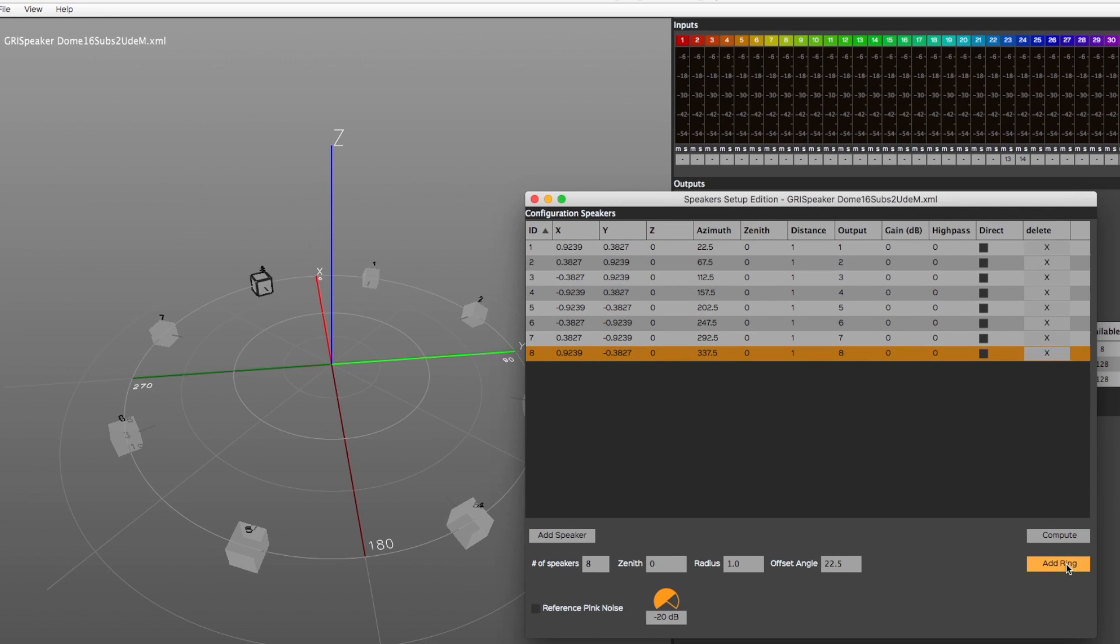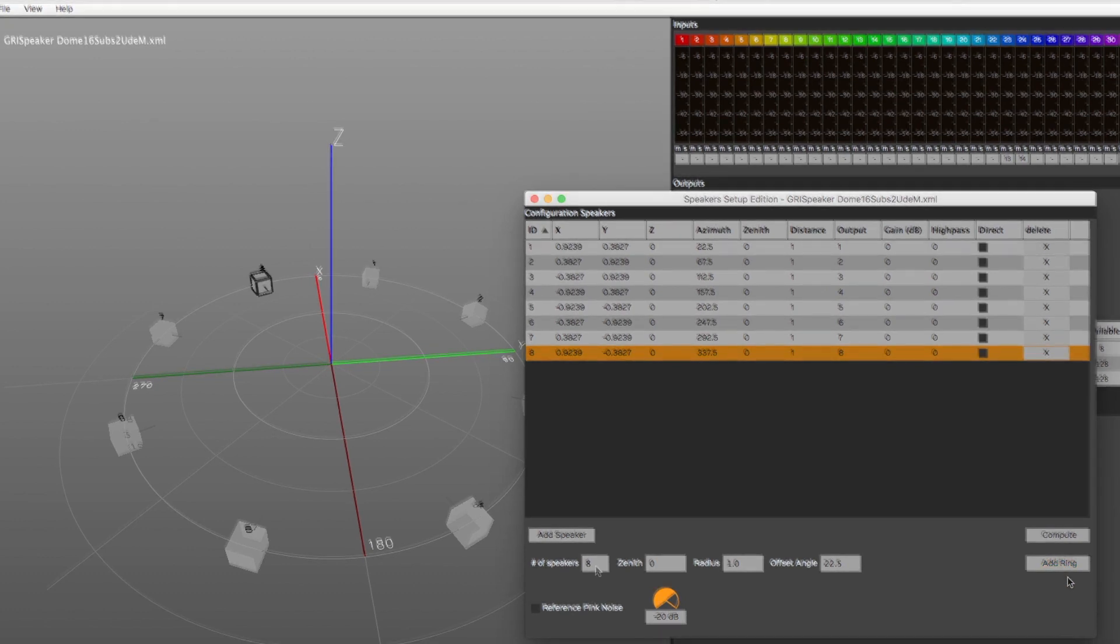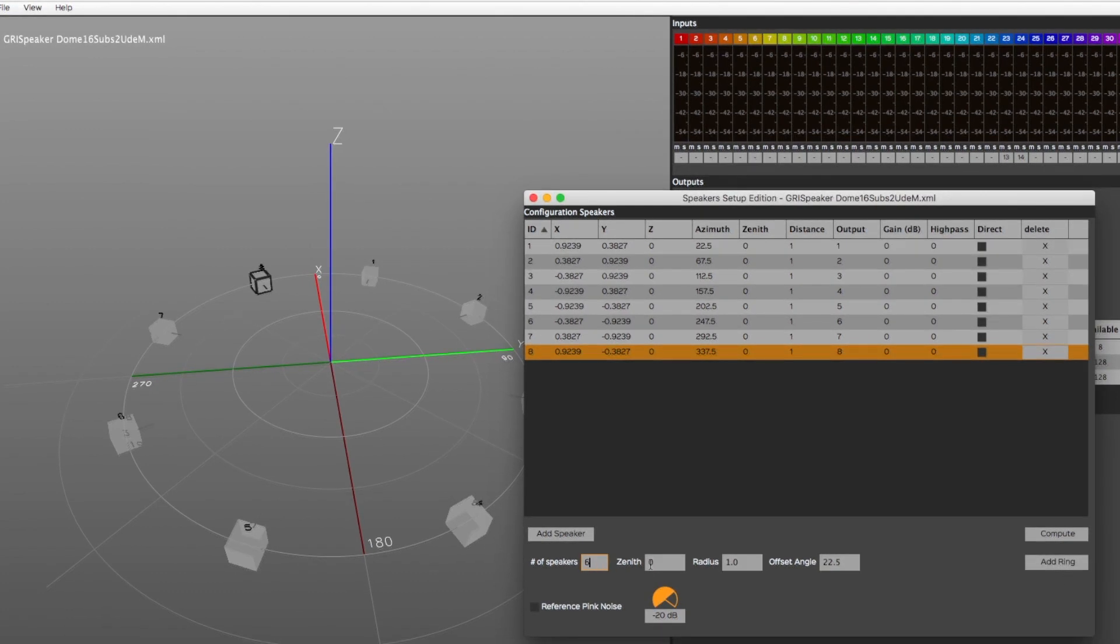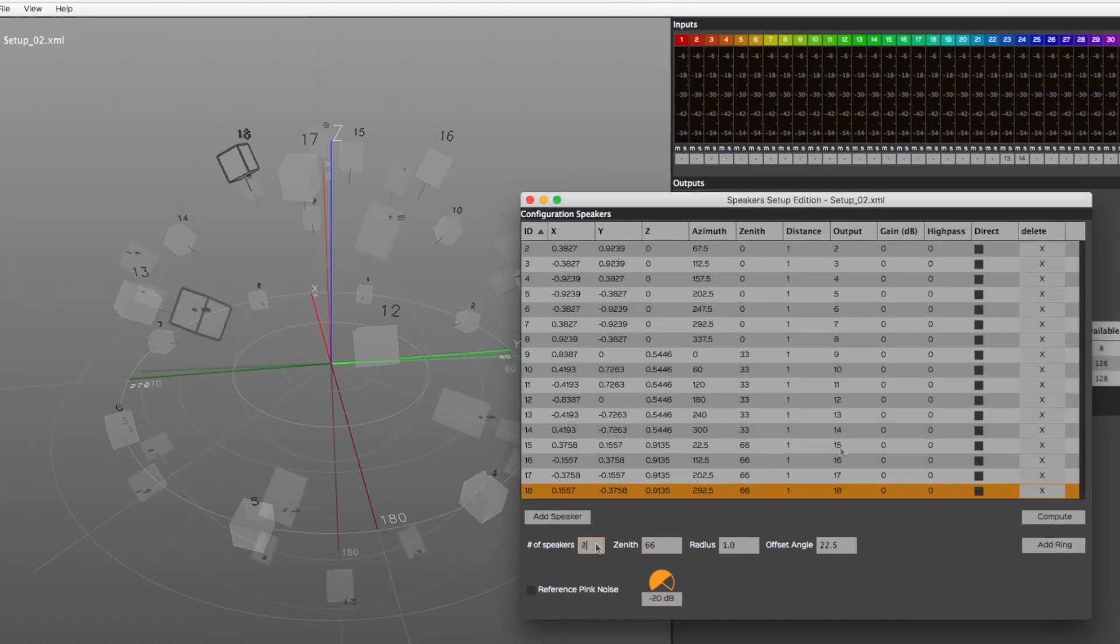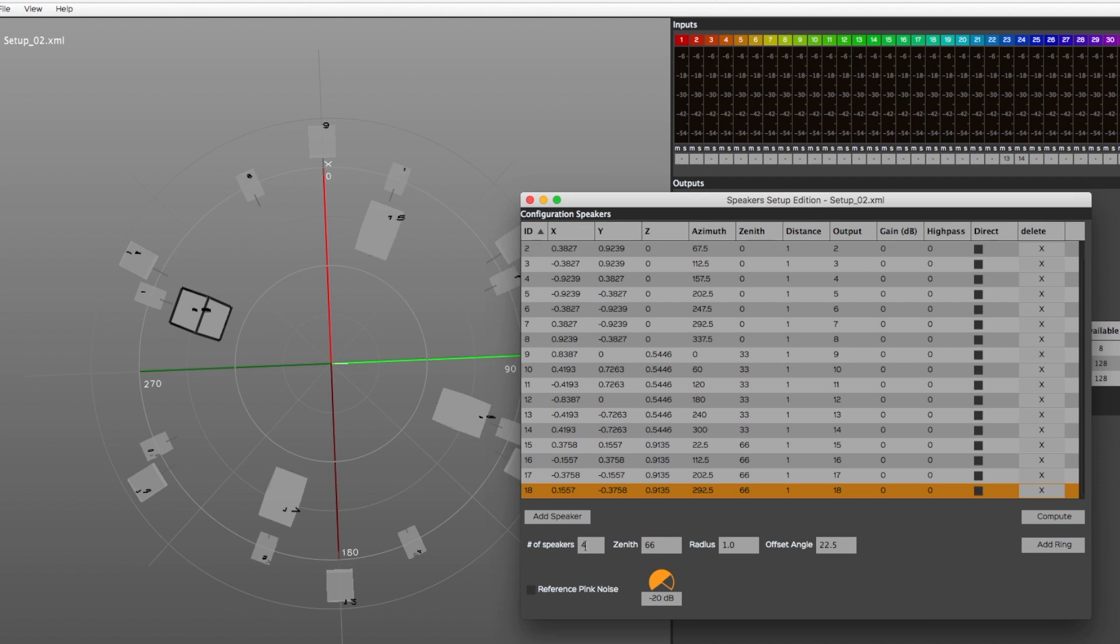Once you've entered these parameters, you can click on Add Ring to generate it. Repeat these steps for each ring included in the speaker setup. After you've created each ring for your setup, simply click on the Compute button to make the speaker setup appear in the 3D view, along with their corresponding outputs.